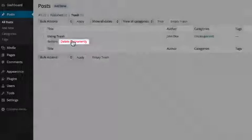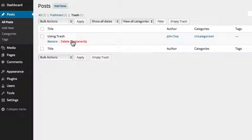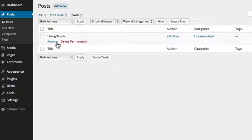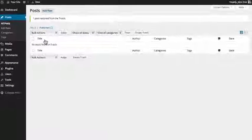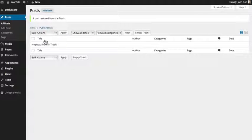Posts, media, pages, and comments each have unique trash folders to assist in protecting you from accidentally permanently deleting an item. If trying to restore an item, make sure to visit the proper trash folder.